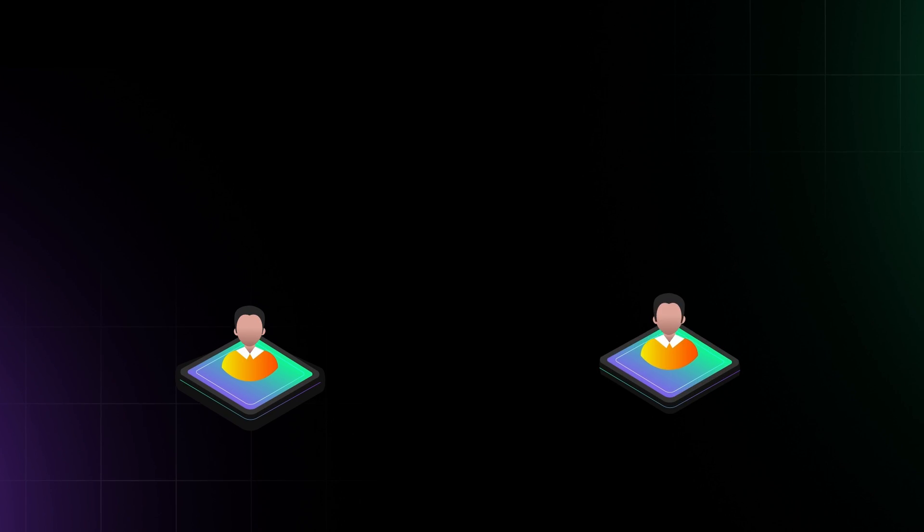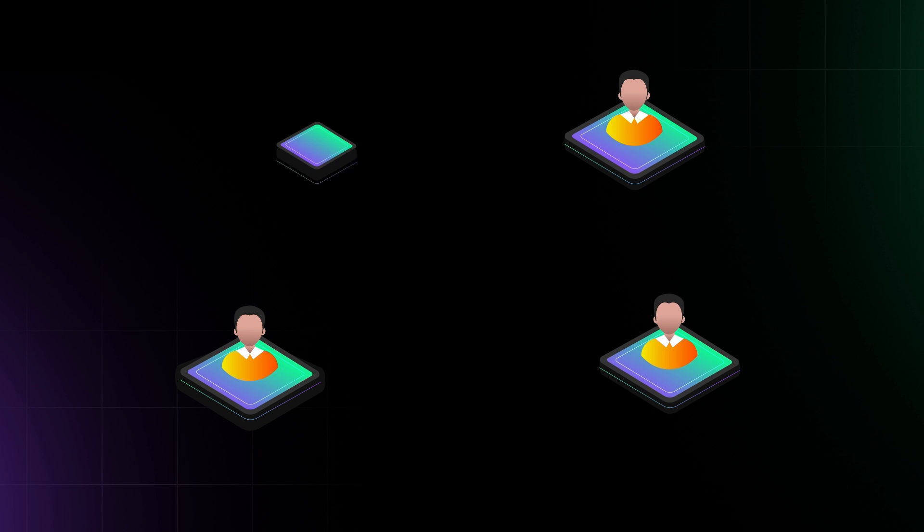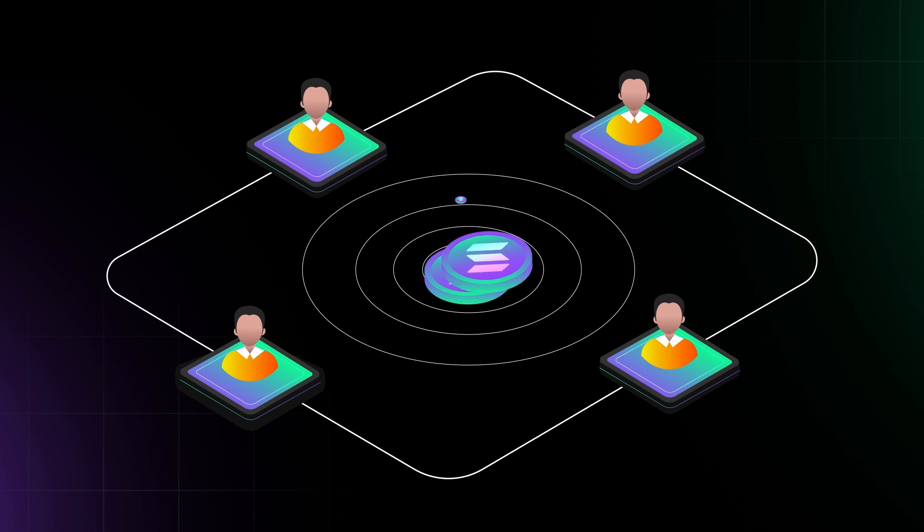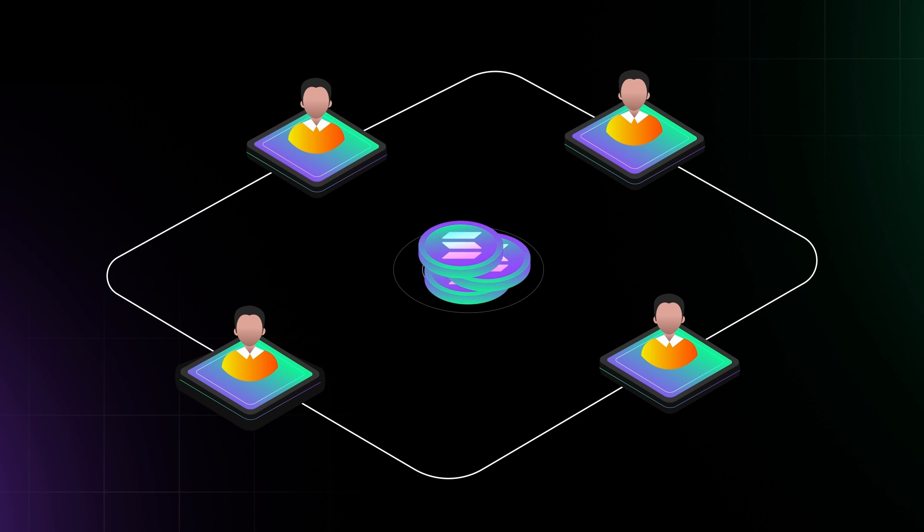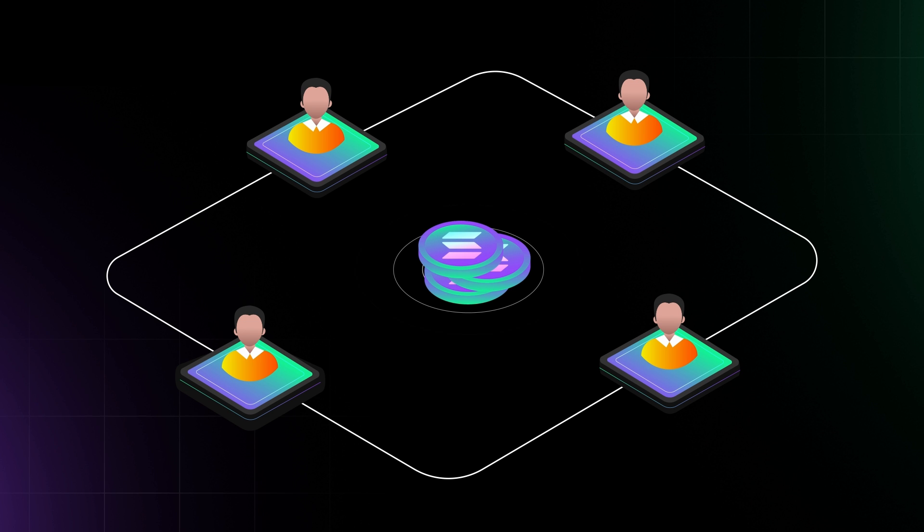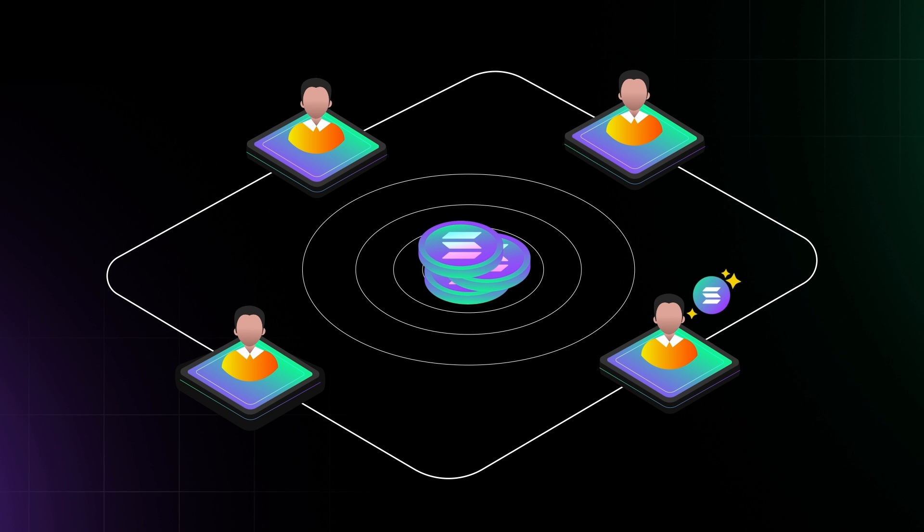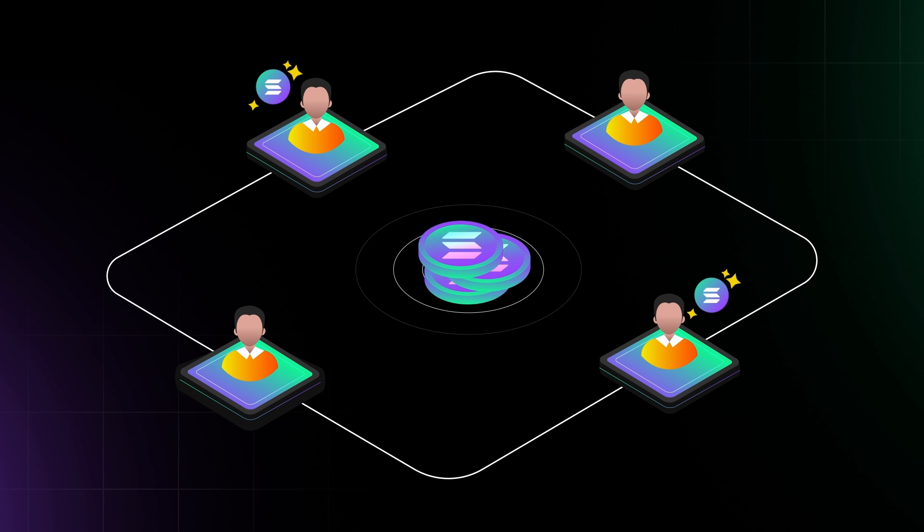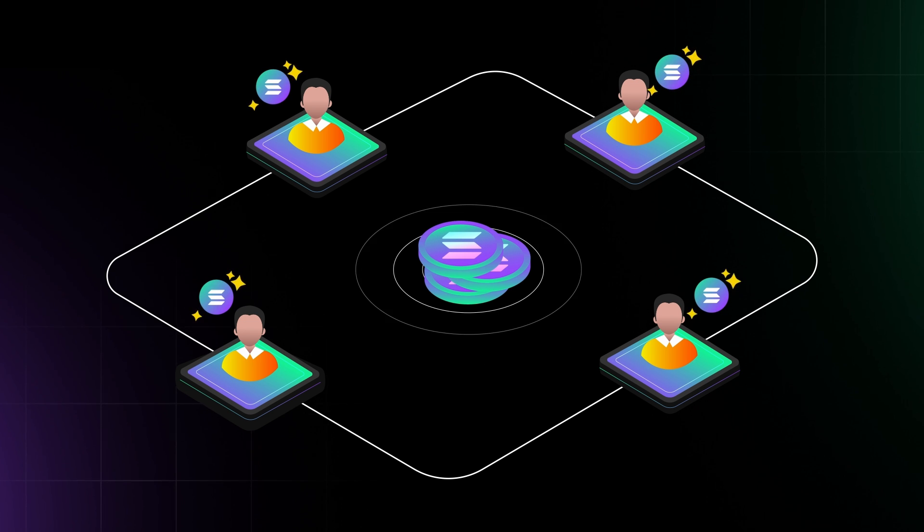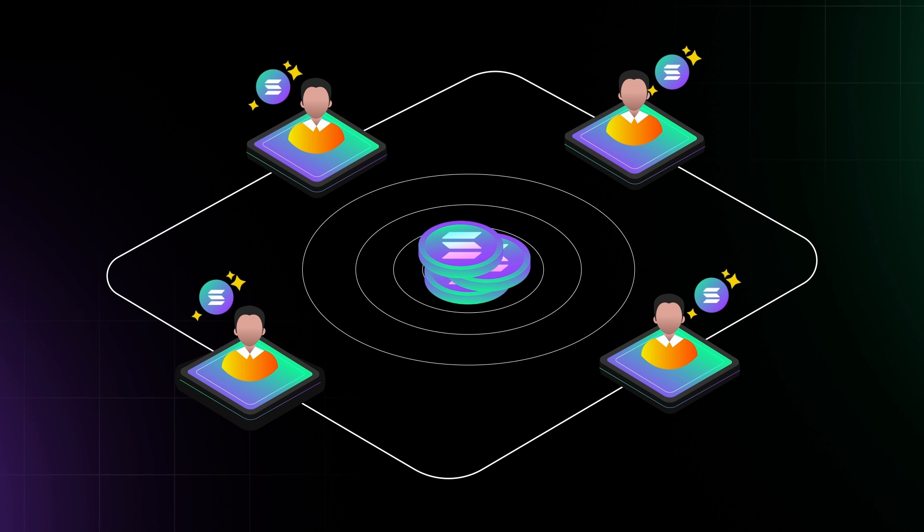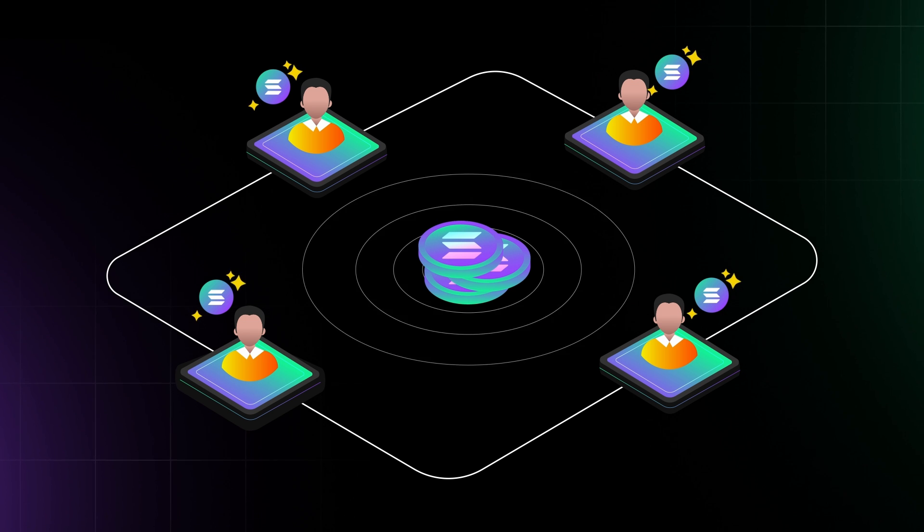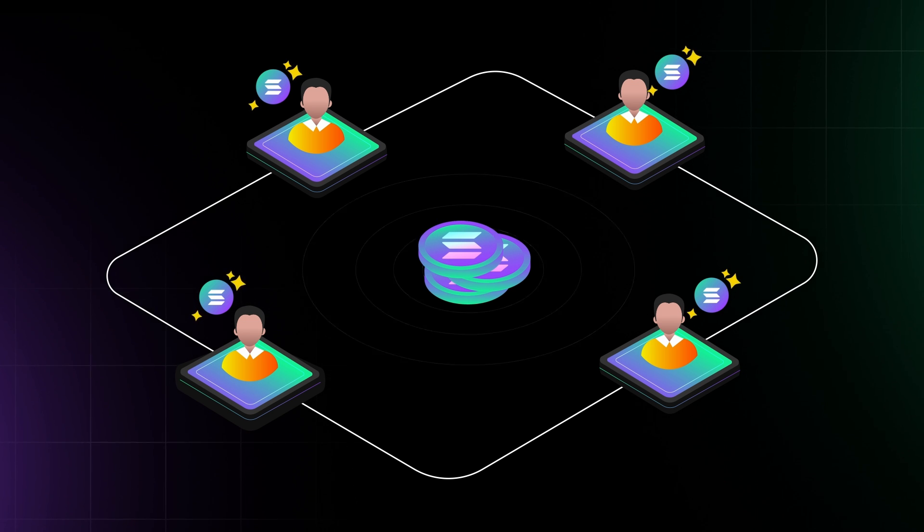To become a validator, one must acquire and stake Sol tokens as collateral. Validators earn rewards paid in Sol proportional to the amount of Sol staked with their validator. This creates a financial incentive for honest behavior.